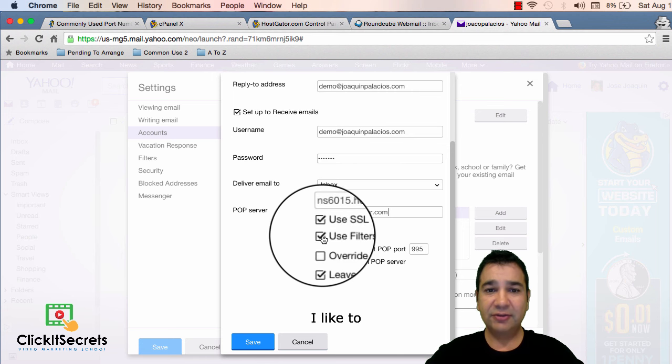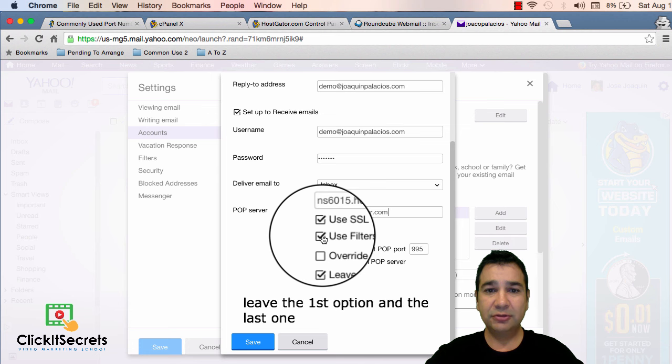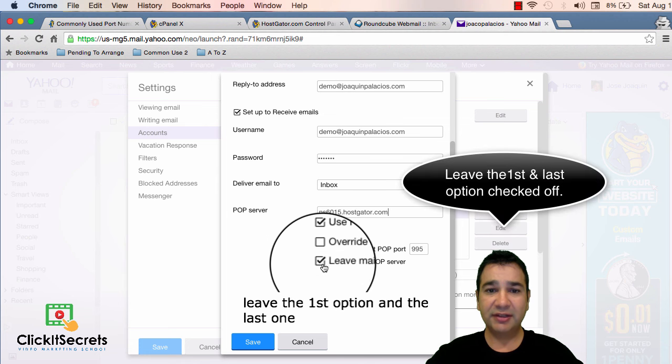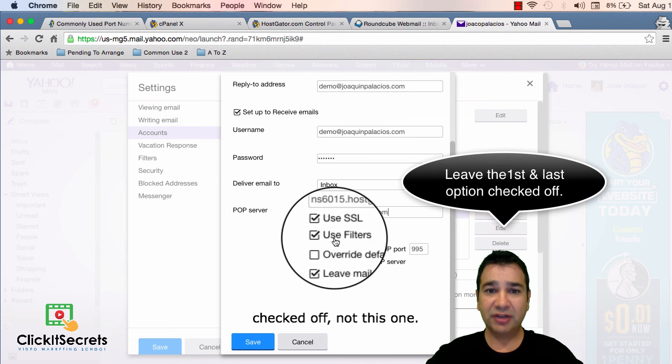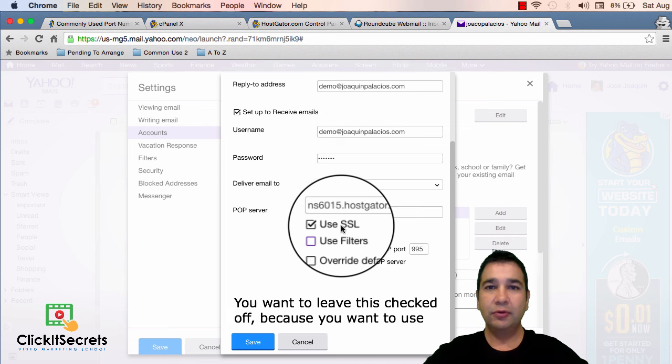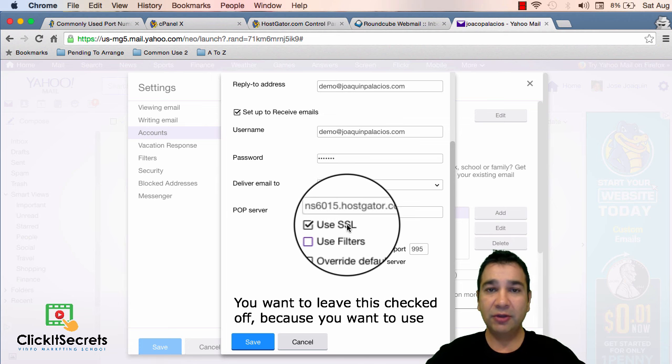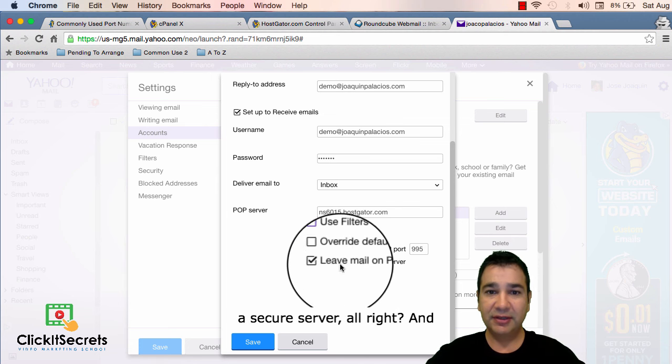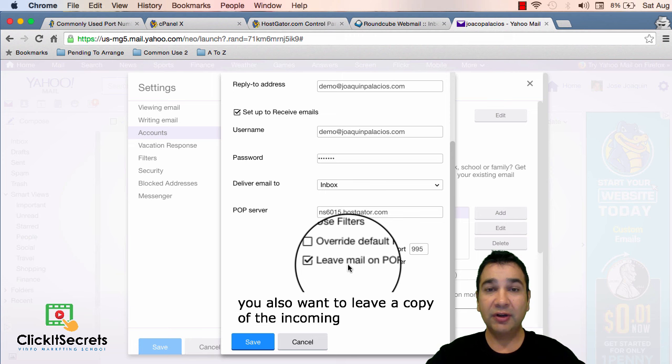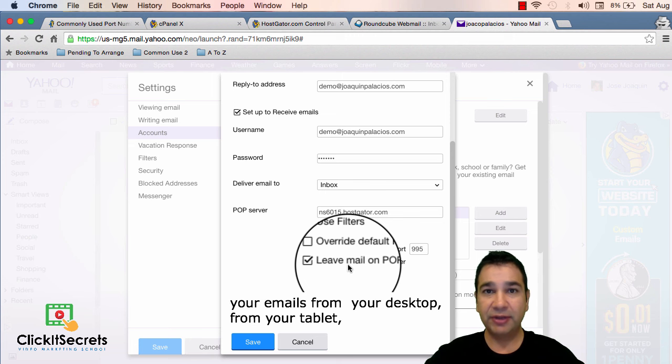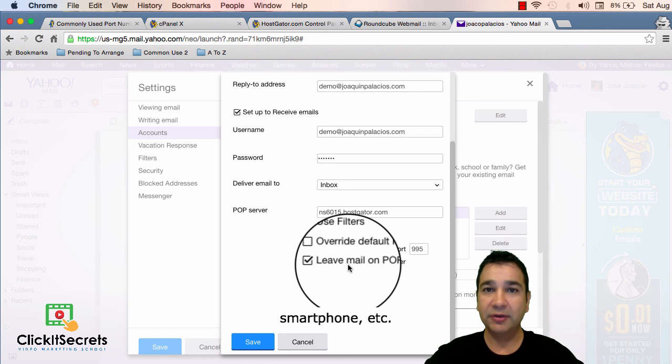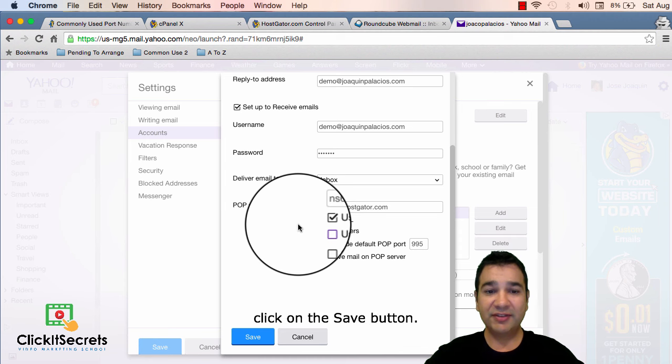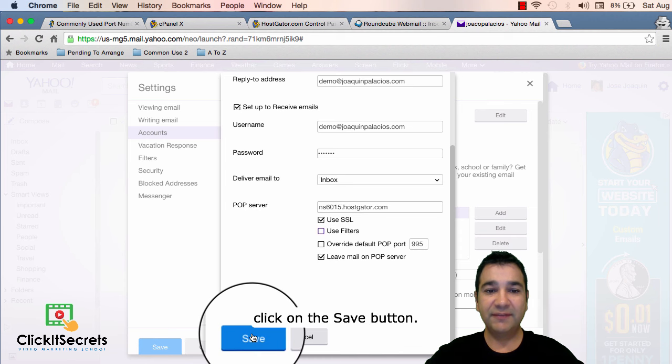I like to leave the first option and the second one checked off. Not this one. You want to leave this checked off because you want to use a secure server. And you also want to leave a copy of the incoming emails because you want to be able to check your emails from your desktop, your tablet, your smartphone, etc. So next click on the save button.